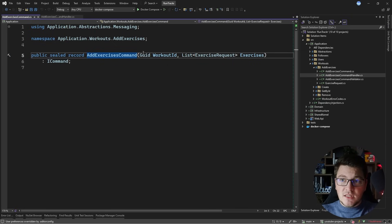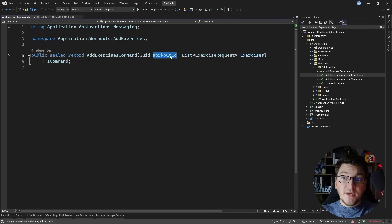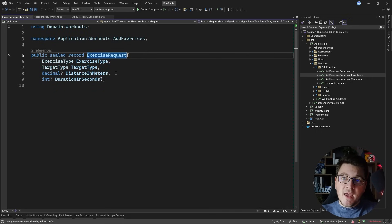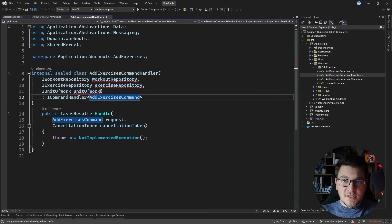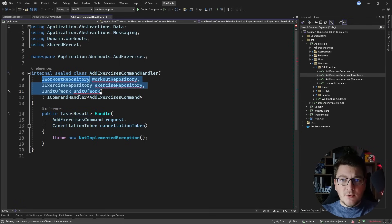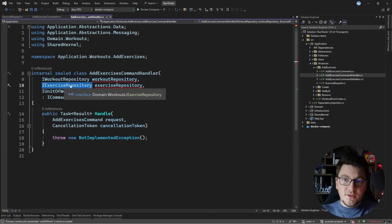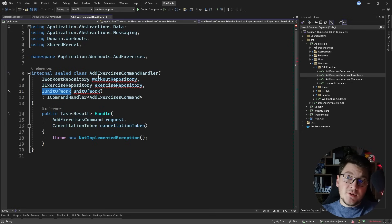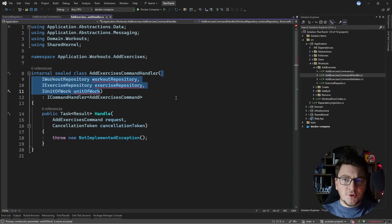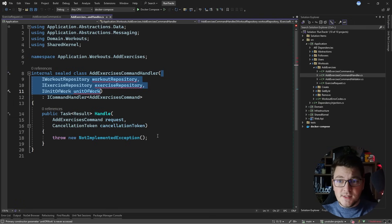This command contains the workout ID, where we are going to be adding the exercises, and the list of exercise request objects. This object contains the exercise type, the target type, and the distance and duration of the exercise. The command handler itself is already injecting the required dependencies: the workout repository, the exercise repository, and the unit of work. I'm also using the primary constructors feature available for classes in .NET 8, which really simplifies your constructor because you no longer have to define the private read-only fields for your dependency injection.